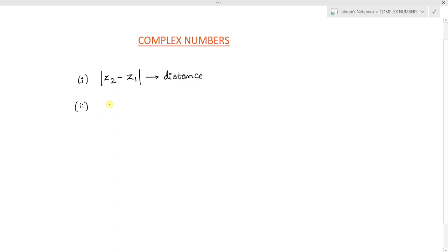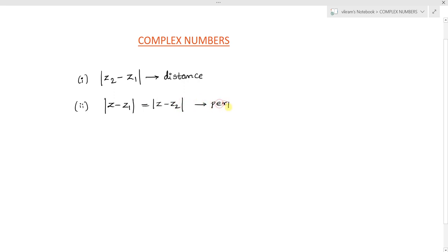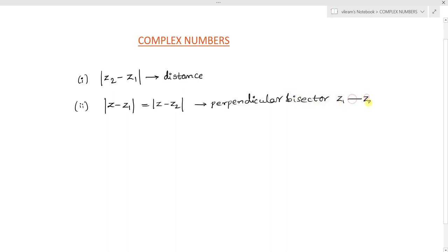The next concept we learned is the perpendicular bisector of a line segment. The condition is: mod of z minus z1 equals mod of z minus z2, which represents the perpendicular bisector of the line segment joining z1 and z2.